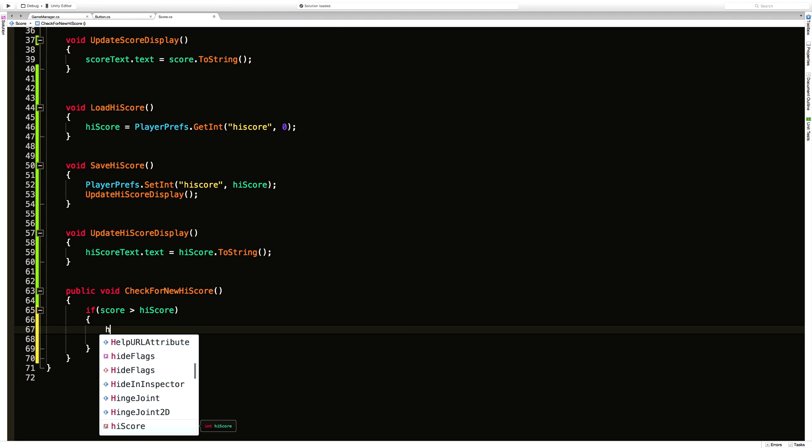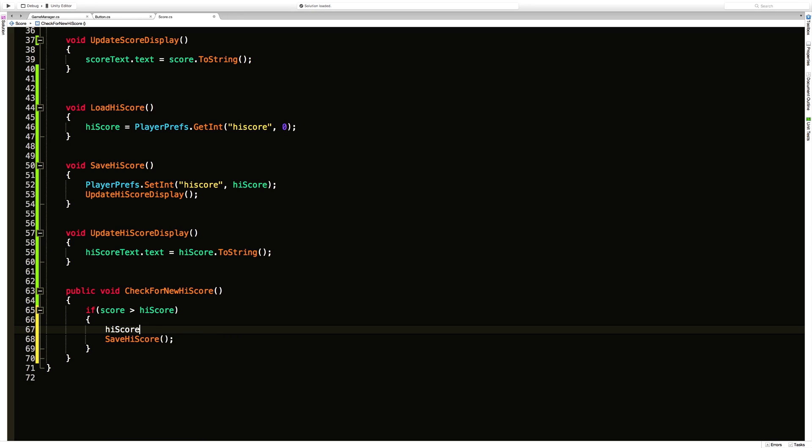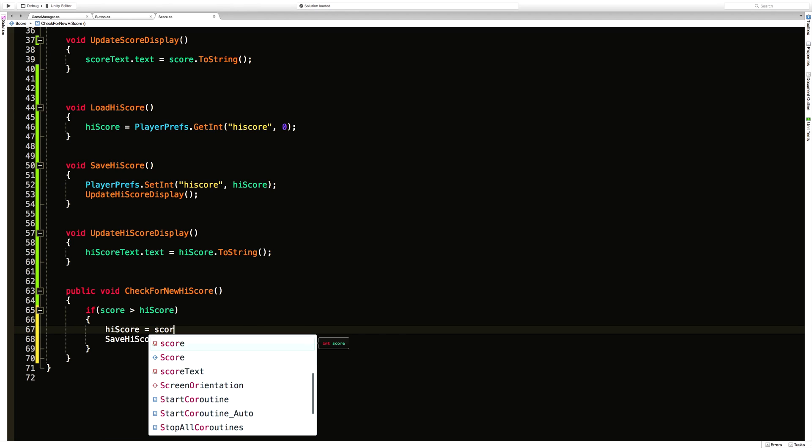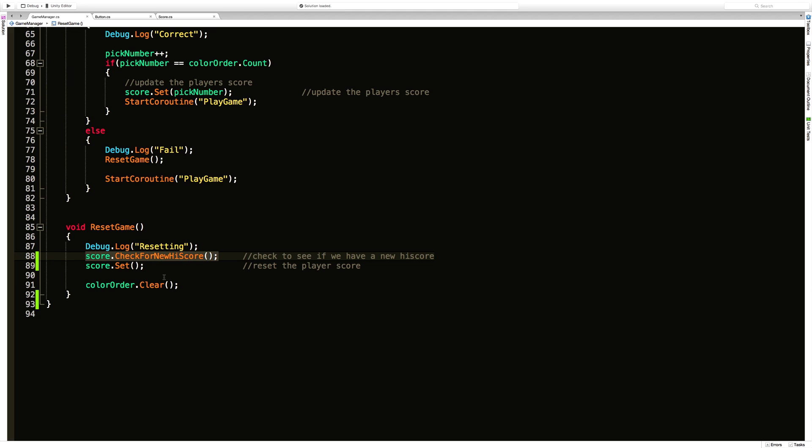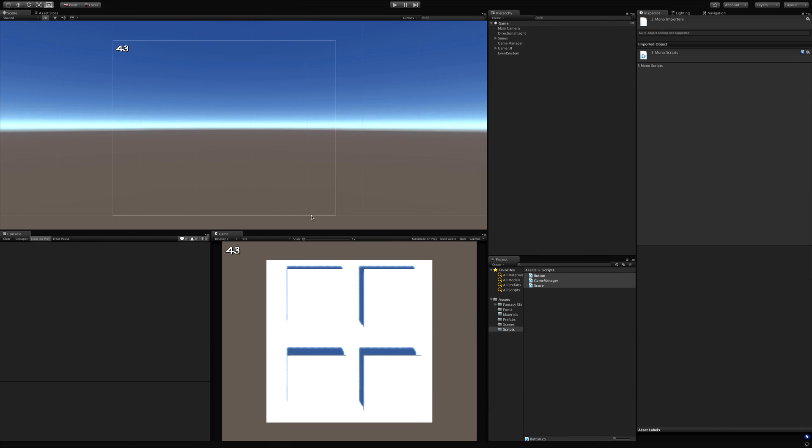So we're going to say high score is equal to score. And then we'll save that high score. Another thing is we could just pass the variable in. I just want to keep it like this. So then we're going to come back here. So everything should be working now.